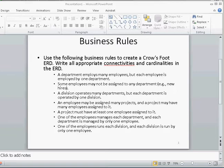One of the employees manages each department, and each department is managed by one employee. We have already identified the employee and department entities from the first business rule, but we are seeing additional information here. There is a one-to-one relationship because an employee manages each department, and another one-to-one because each department is managed by only one employee. When you see this alongside the already-identified one-to-many relationship, you may have an additional relationship between entities.